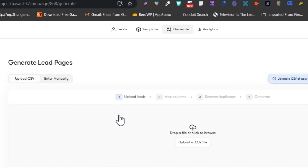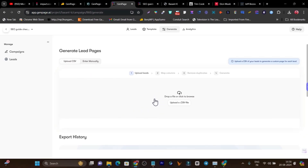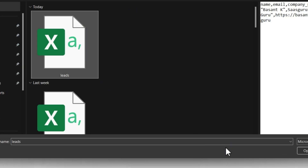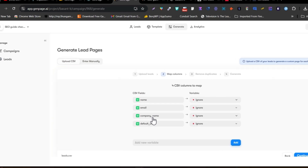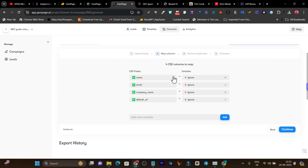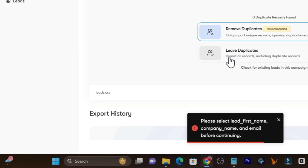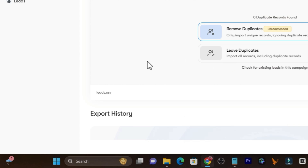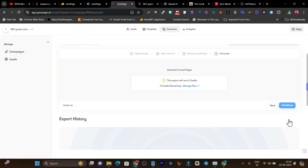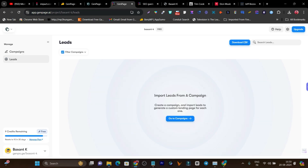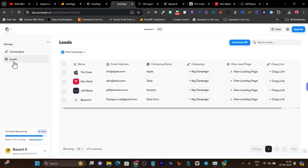Once everything is done, click on 'Generate' — based on your leads, you need to upload your leads list. You need a CSV file. Click on the CSV file, click on 'Leads', click on 'Open'. Based on the leads information, it will generate the landing pages. You can see the fields: name, email address, company name, and default URL. Click on 'Continue'. It is going to charge credits from your account and, depending on the credits you have, generate the pages. Once done, for every person's lead information, it has generated a landing page, which you can check in the leads section — for every lead, you have a landing page variation available.